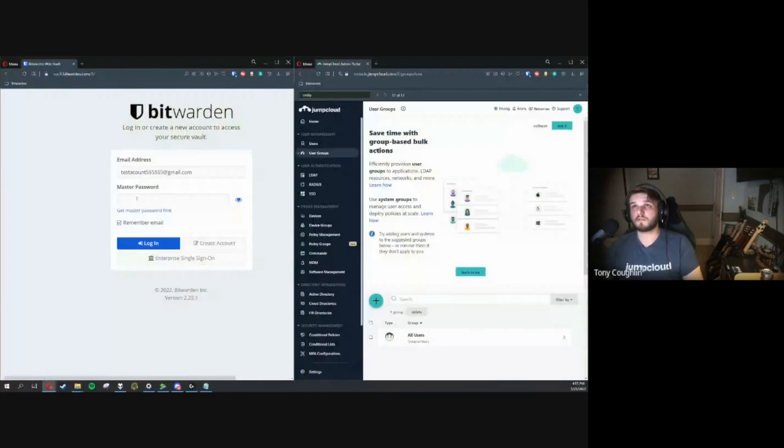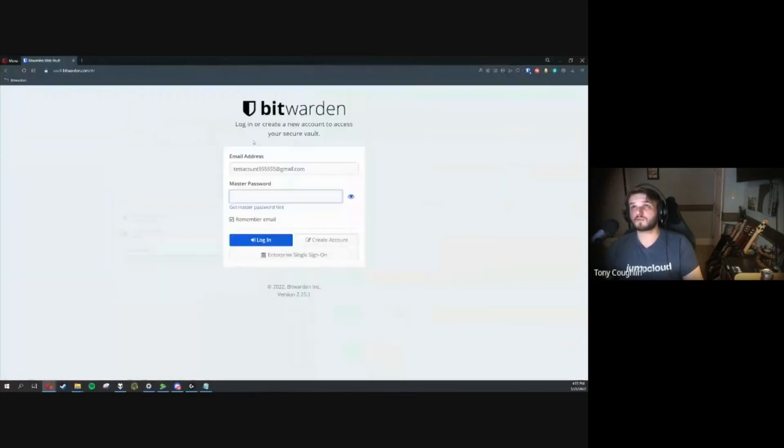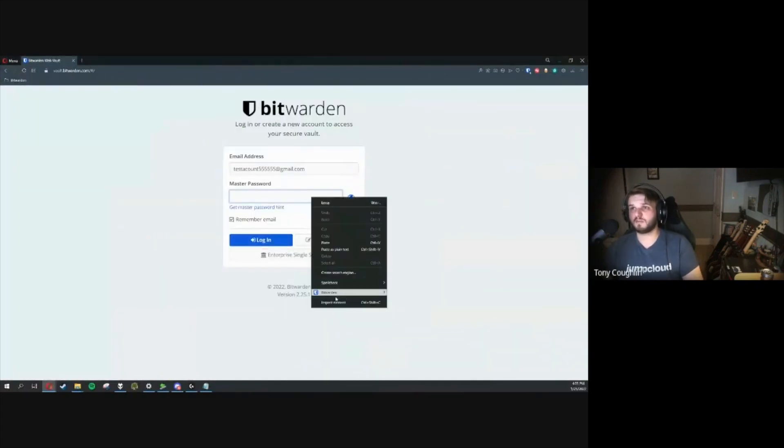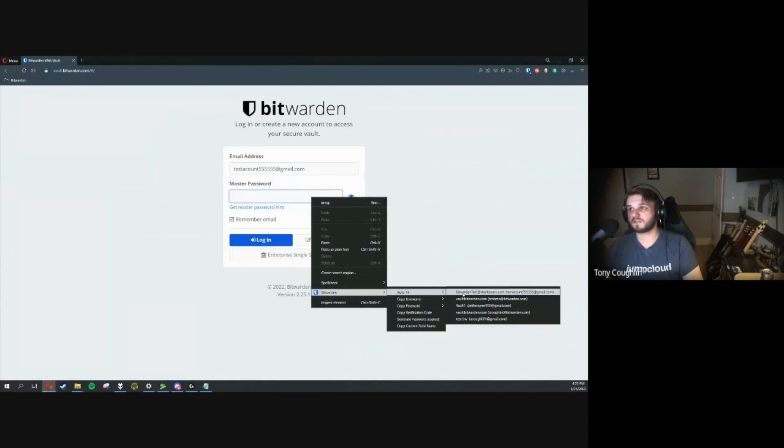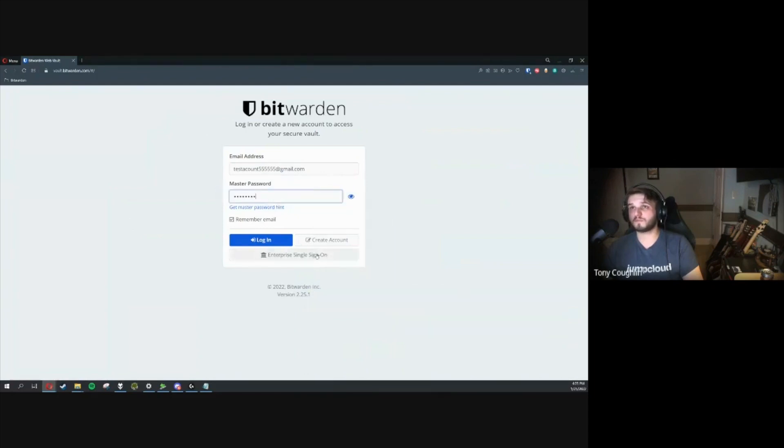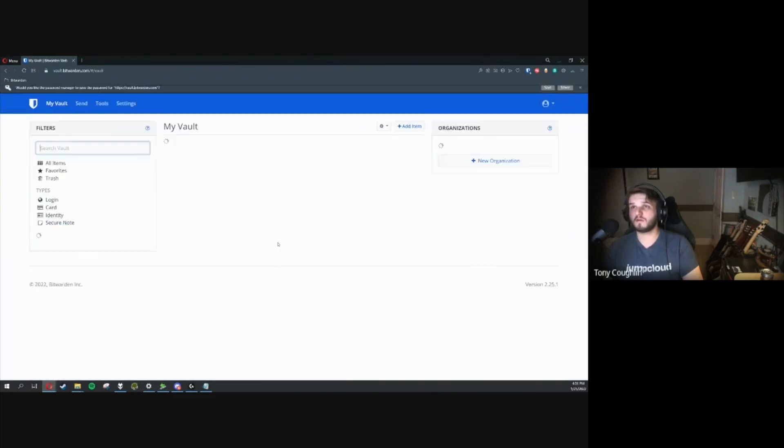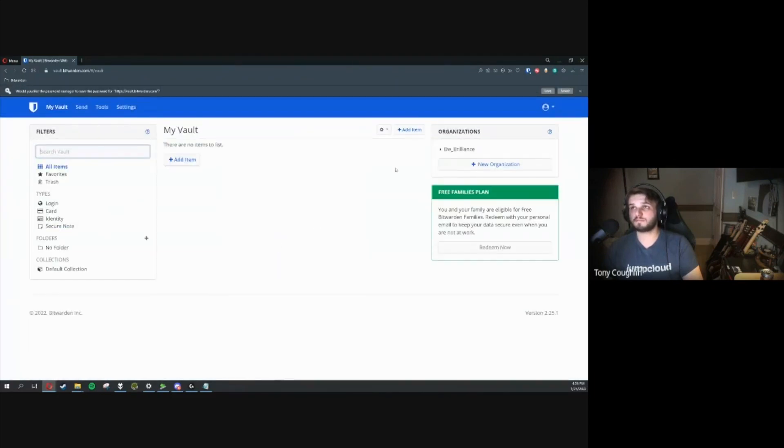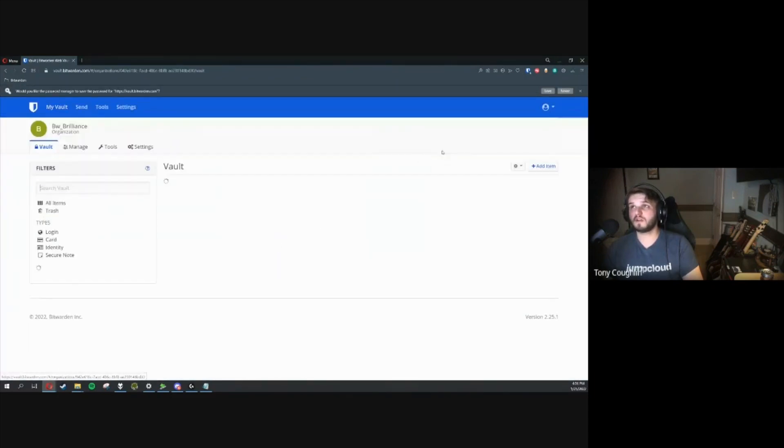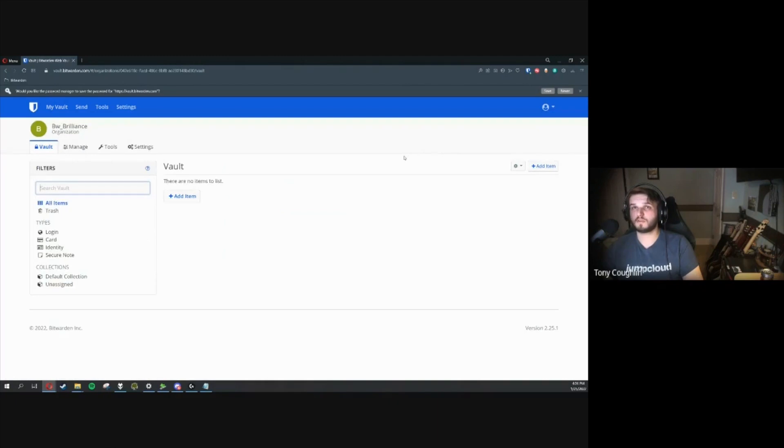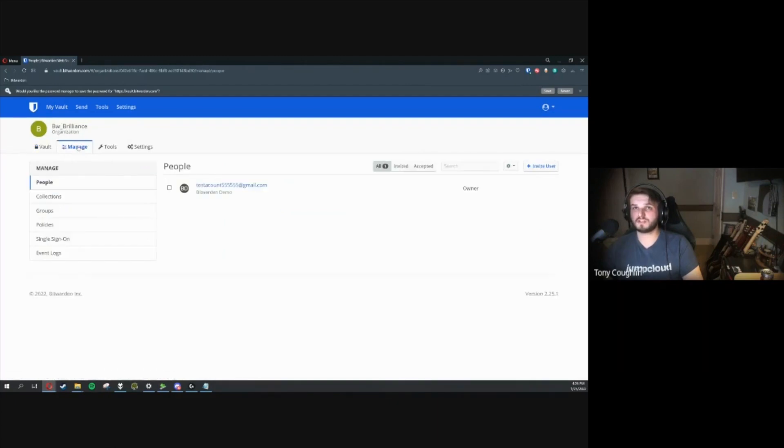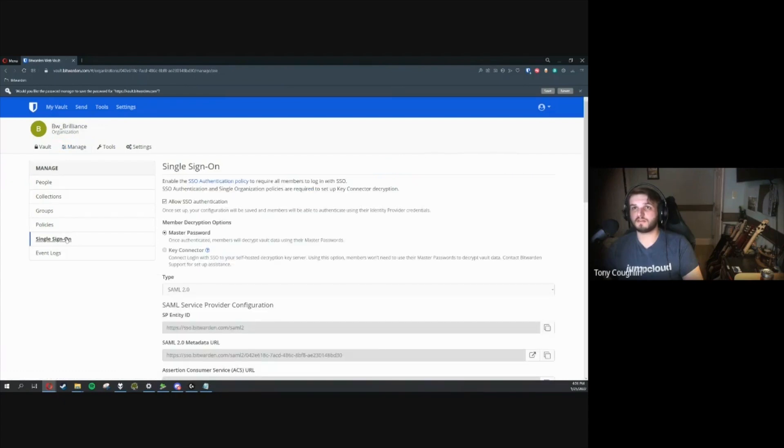The first thing we're going to want to do is sign into a Bitwarden account that we're going to configure SSO for. Go ahead and log in. Head over to the organization. It's a brand new organization. I'm going to go ahead and go over to Single Sign-On.